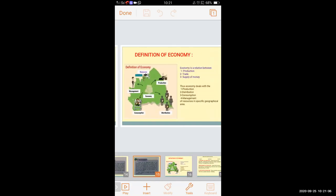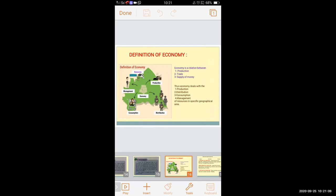Now we will go through a revision of the lesson. From the next period we will start with the new lesson nine. The definition of economy: economy is a relation between production, trade, and supply of money. Economy deals with the production, distribution, consumption, and management of resources in a specific geographical area.